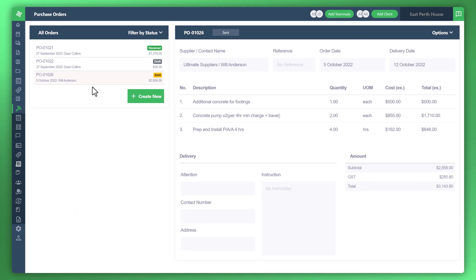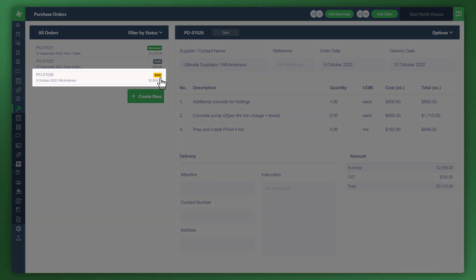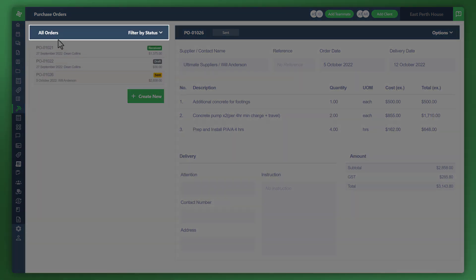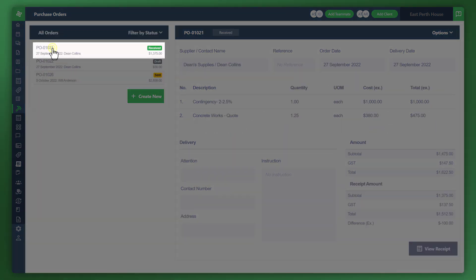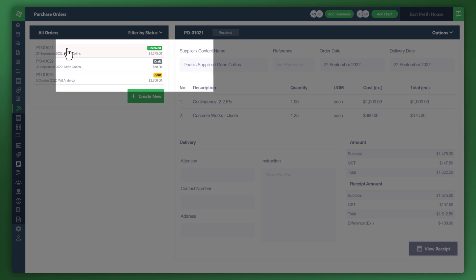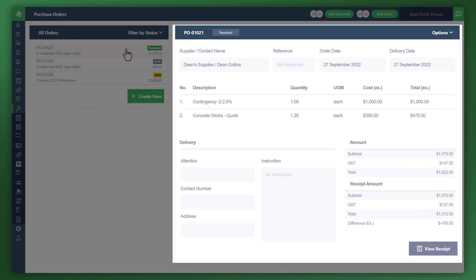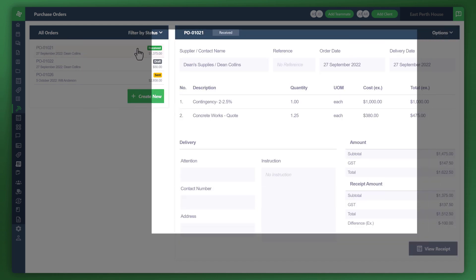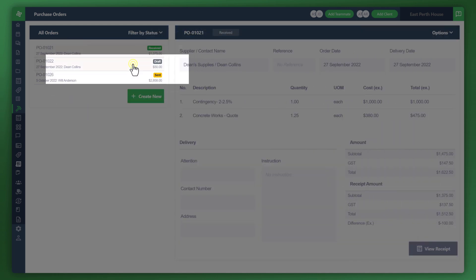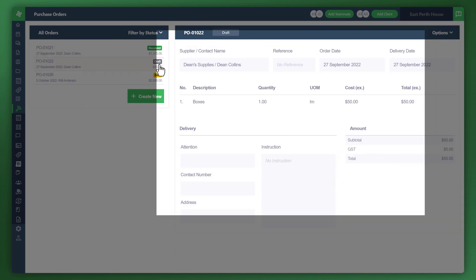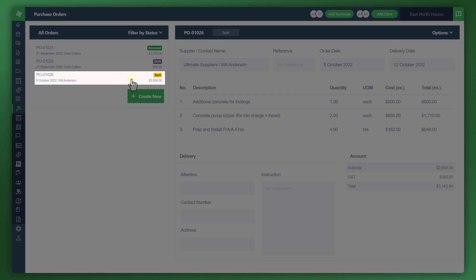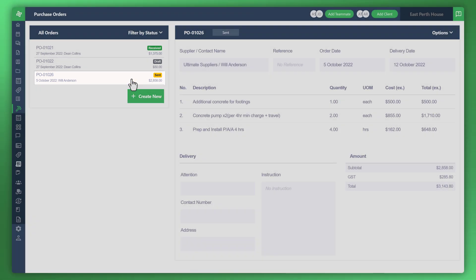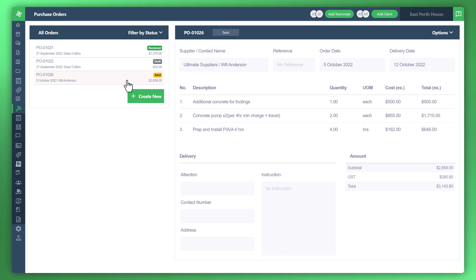You'll see here that this particular purchase order has been sent. You'll notice that under all orders, you can see the previous purchase order that was already received, one that's in draft, and of course, the one we just sent. Utilizing WonderBuild's purchase order process is a great way to manage your workflow, making it much easier to manage your purchase orders.